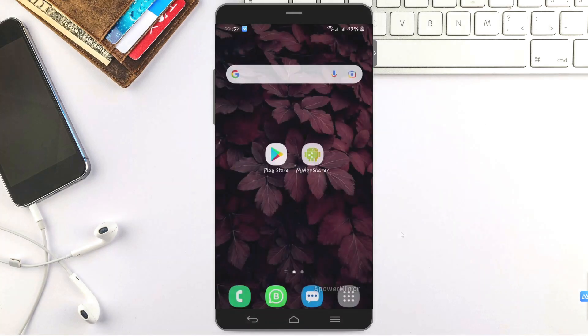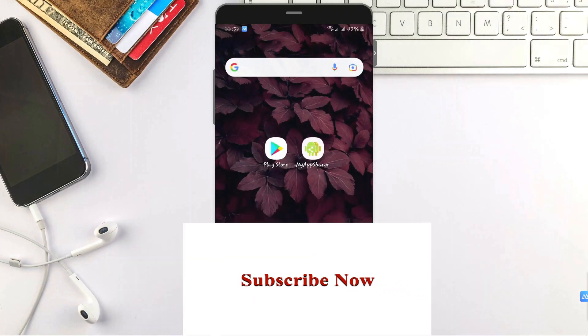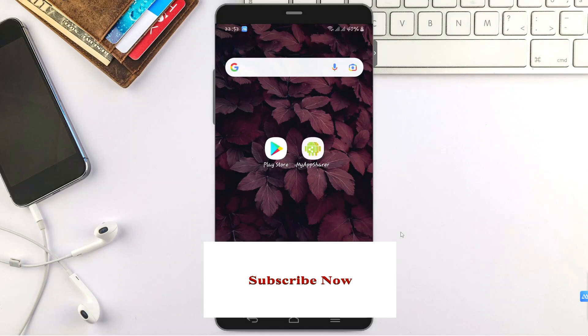Don't forget to hit the subscribe button as it supports this community and motivates me to create more content like this to help solve your problems.